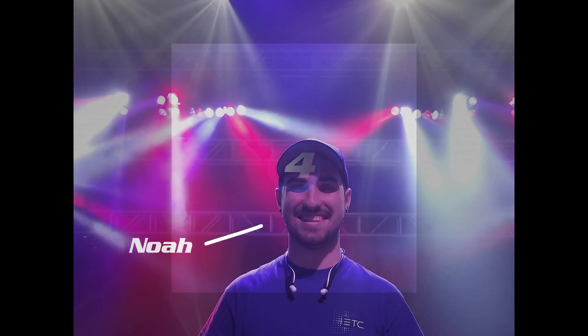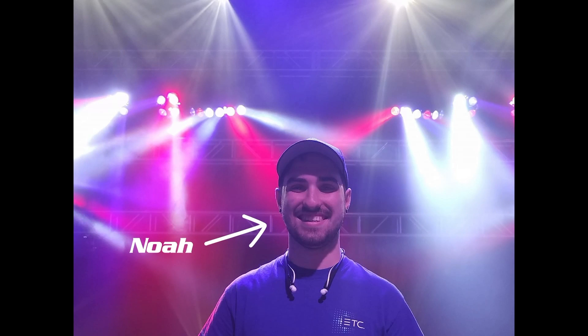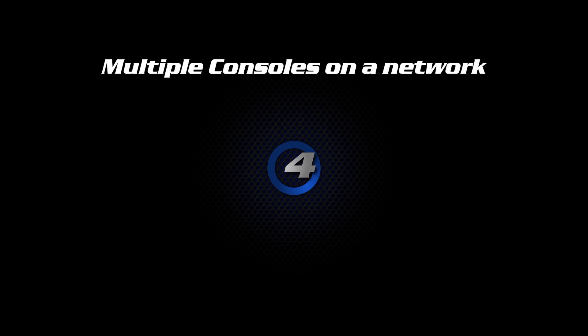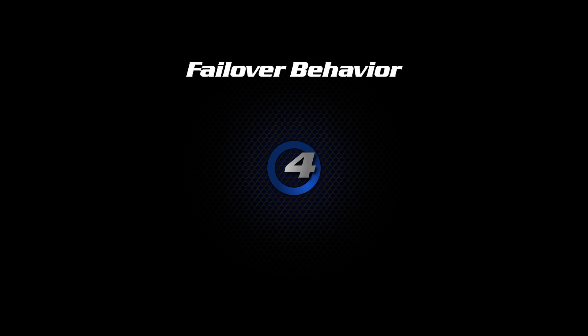Hello and welcome to another BaconBits video. My name is Noah Allen and I'm a HOG Product Support Specialist at ETC. This video is going to cover setting up multiple HOG consoles on a network as well as how to handle failover behavior. Let's jump right into it.